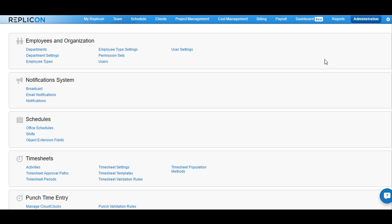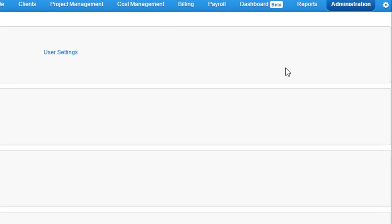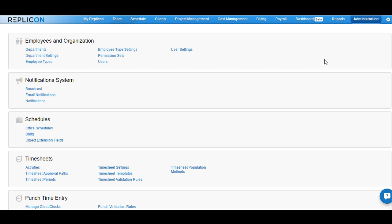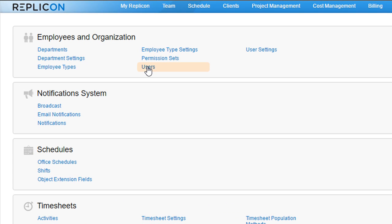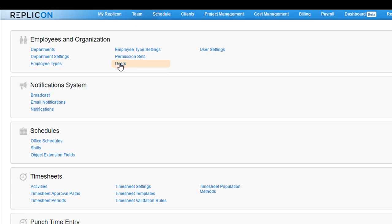In order to assign expense templates to users in Replicon, go to Administration and click on Users available under Employees and Organization.